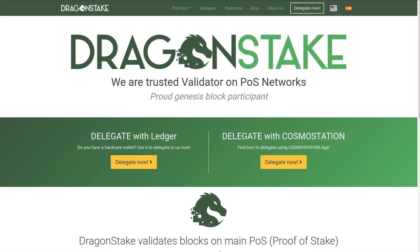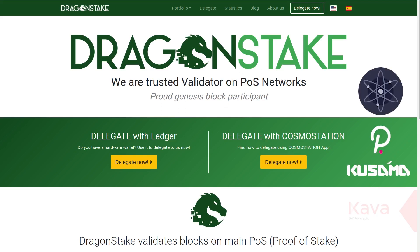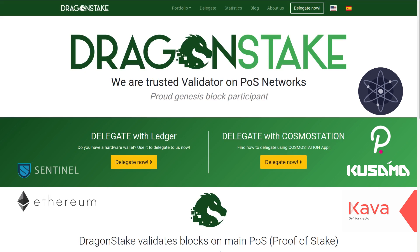Hi folks, welcome to the Dragon's Day channel. Dragon's Day validates blocks in the main proof-of-stake networks of the moment: Cosmos, Polkadot, Kusama, Kava, and also in some interesting testnets that are about to move to mainnet, as for example, Ethereum 2.0 or Sentinel.